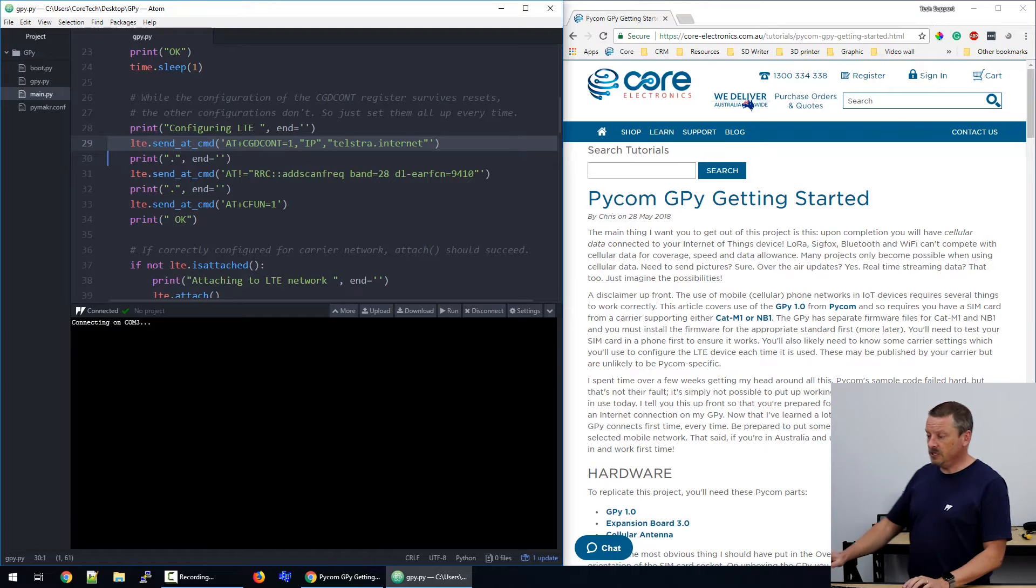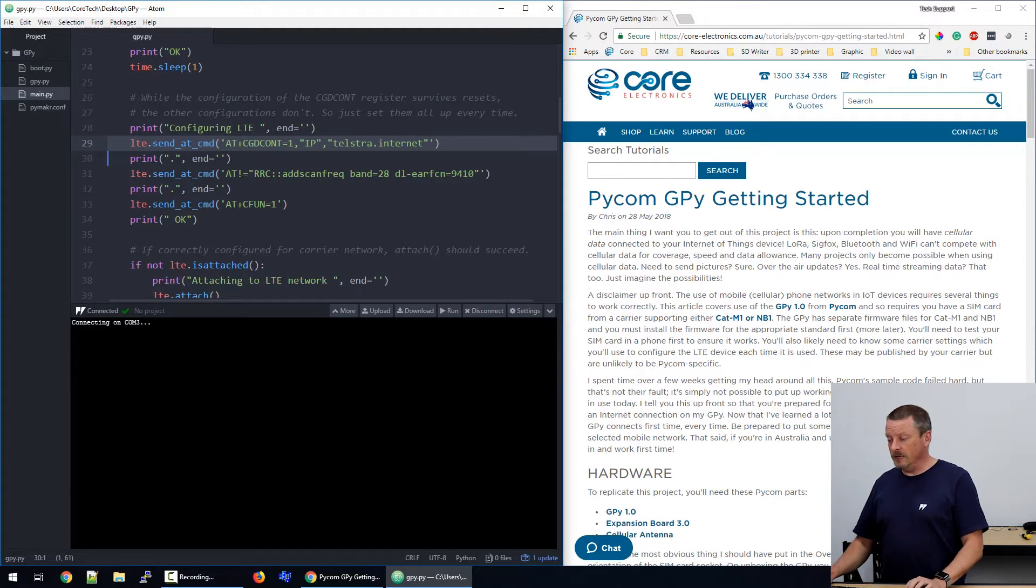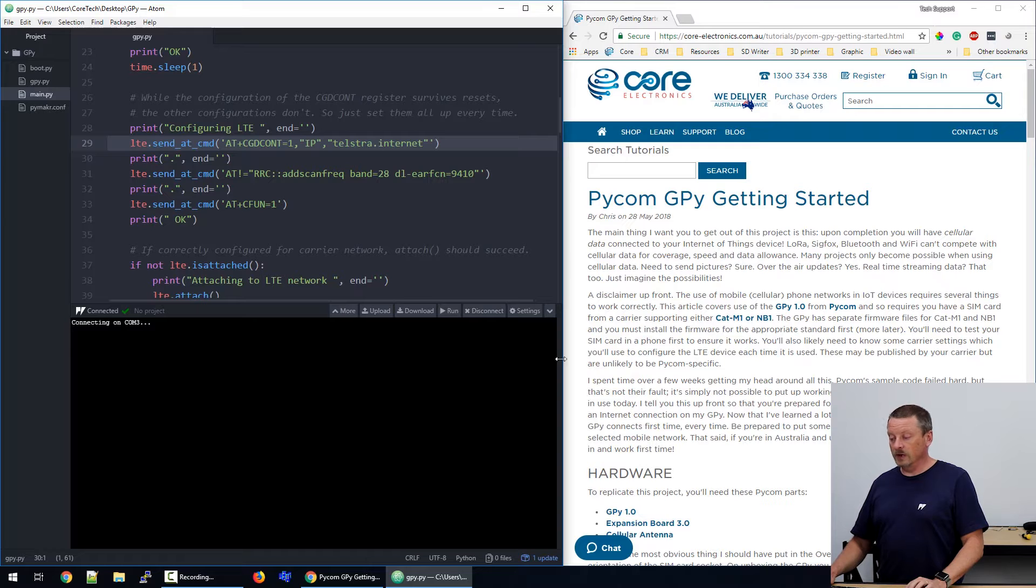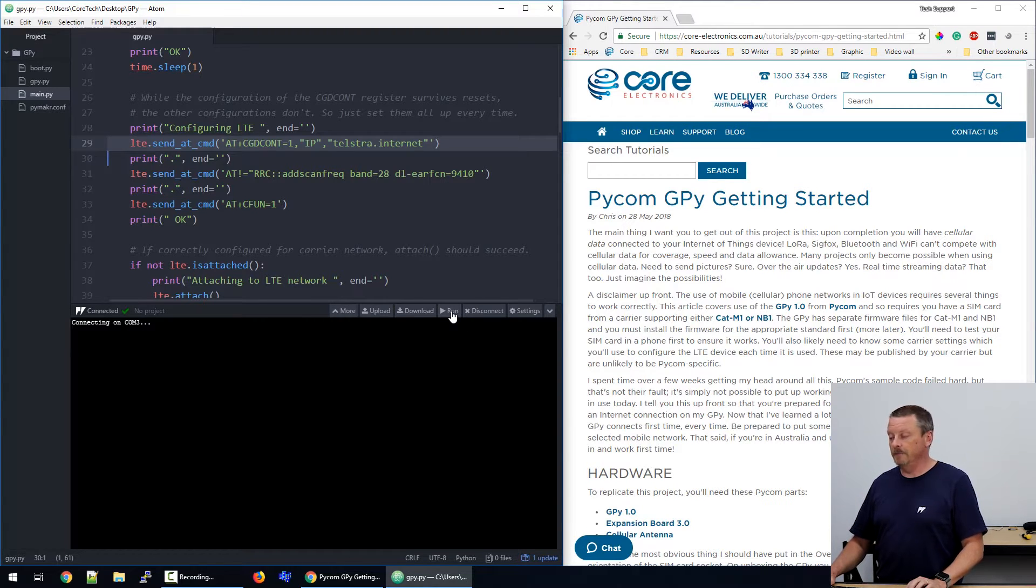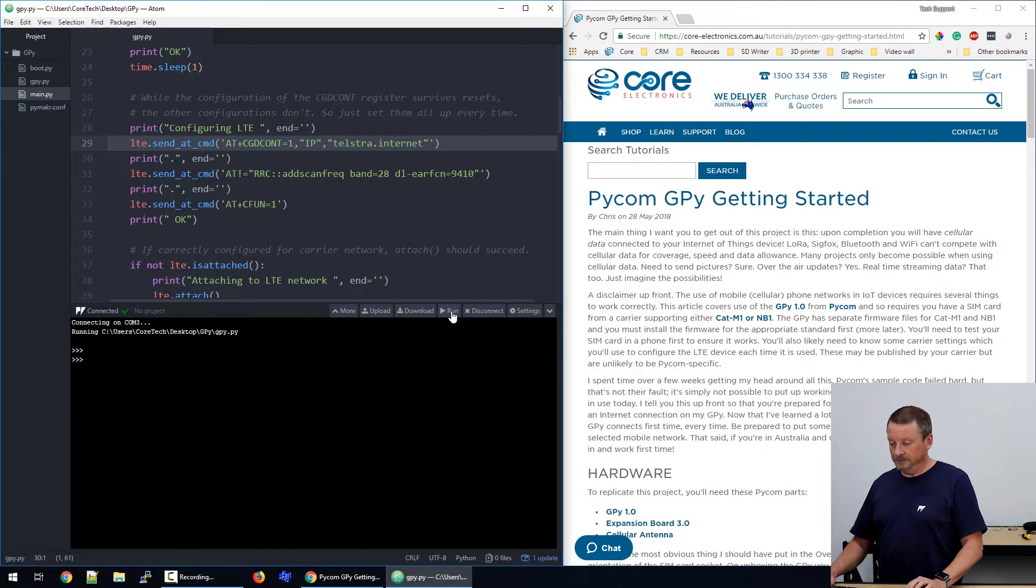So on the PC here, I'm just about to run the code. What I expect is that it's going to hook up the internet using cellular data and set the real time clock inside and start telling me the correct time. So here we go, we'll hit run.